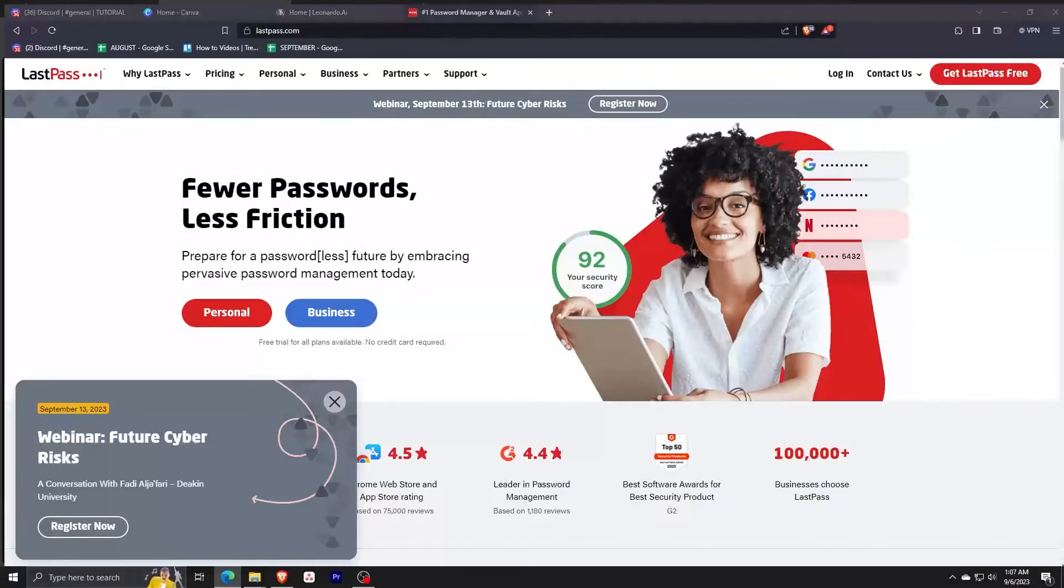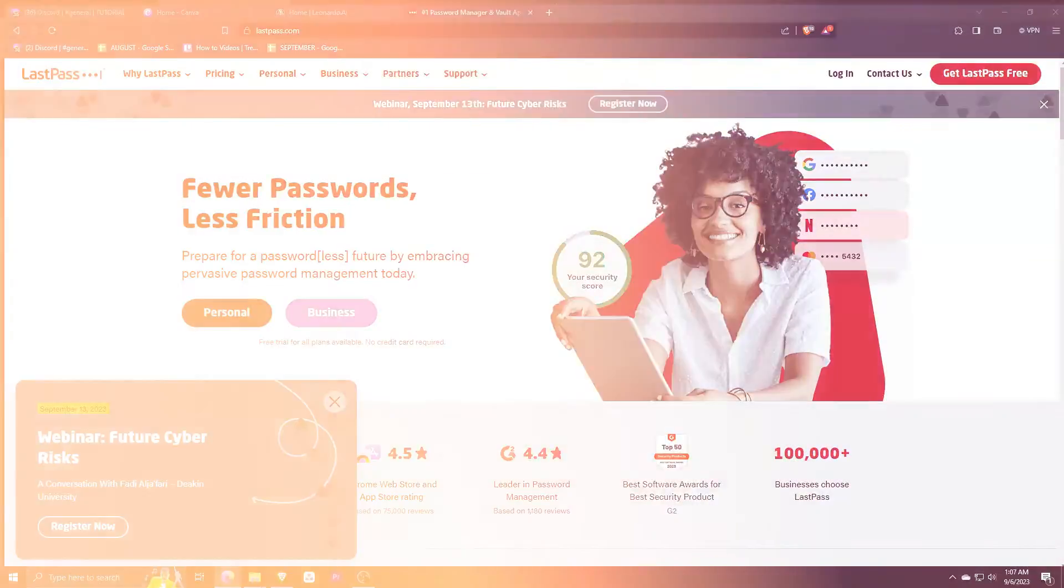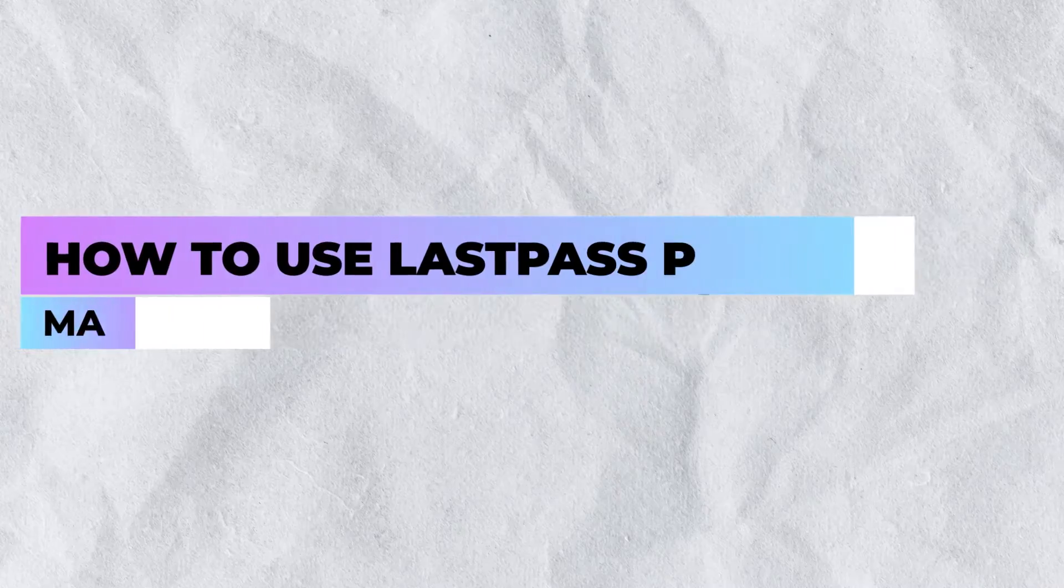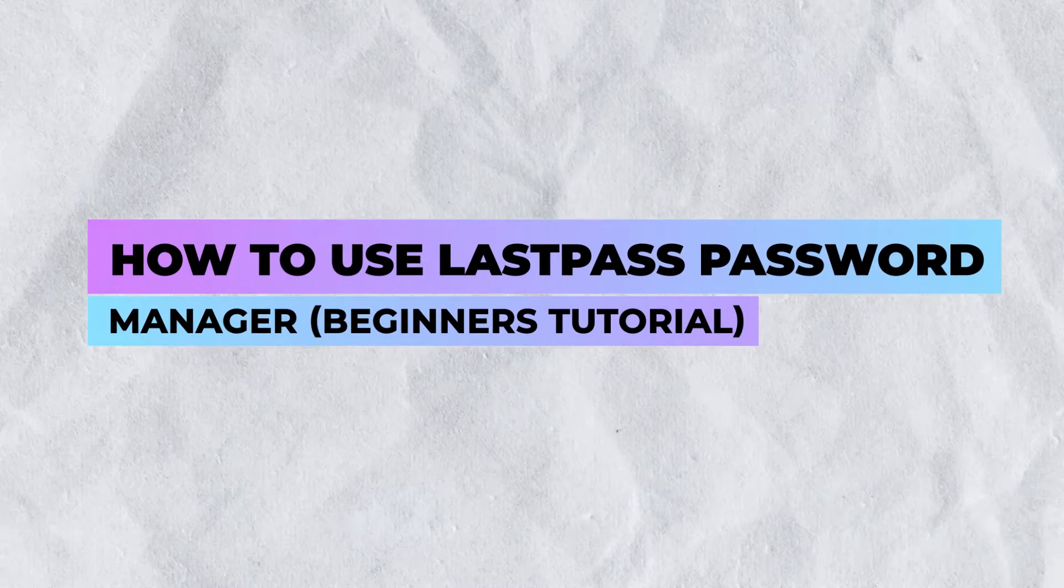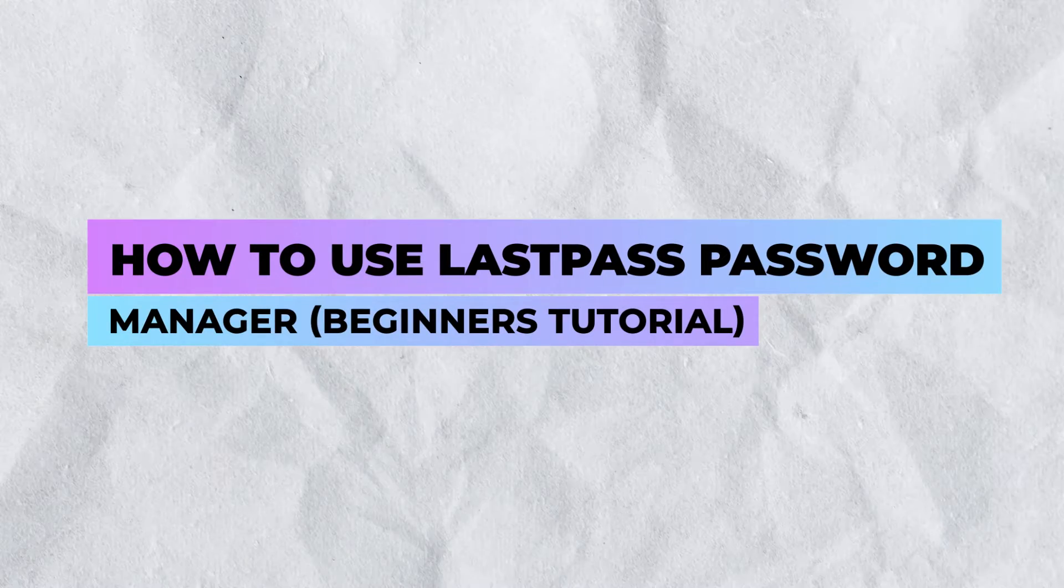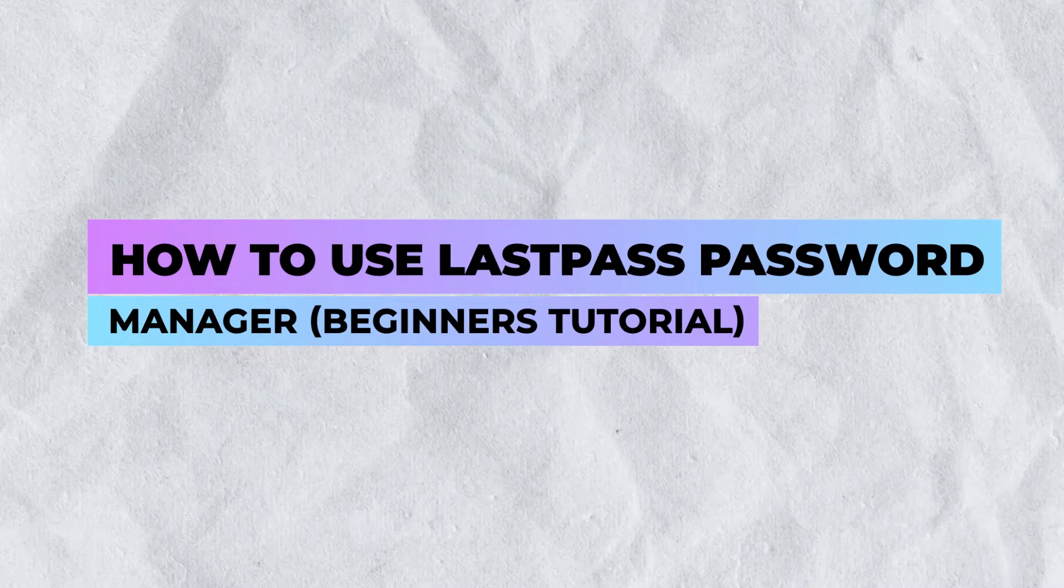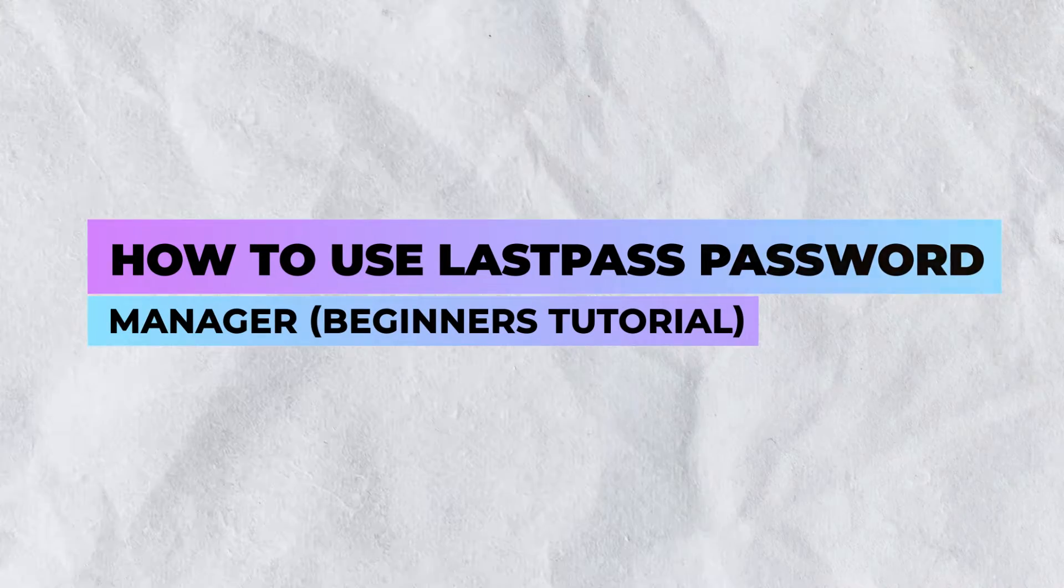Hey guys and welcome back to TutorialBox. Today we're going to talk about how to use LastPass Password Manager. This is a beginner's tutorial, so it's going to be pretty simple.